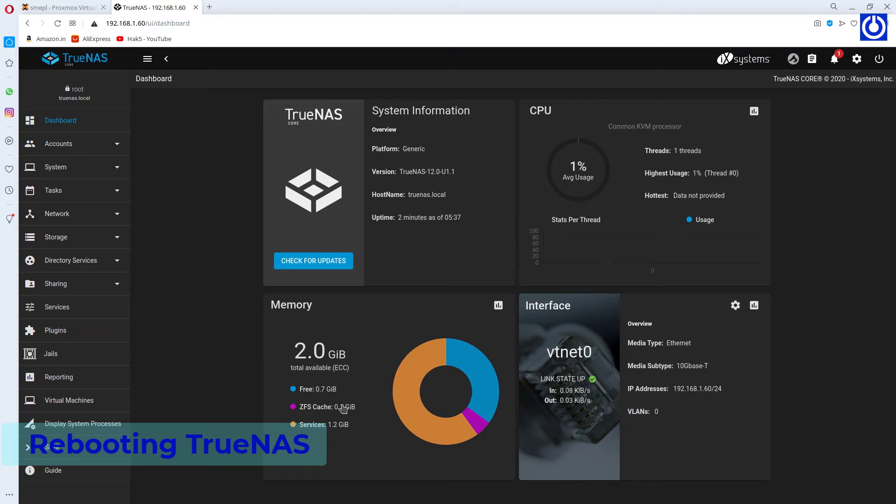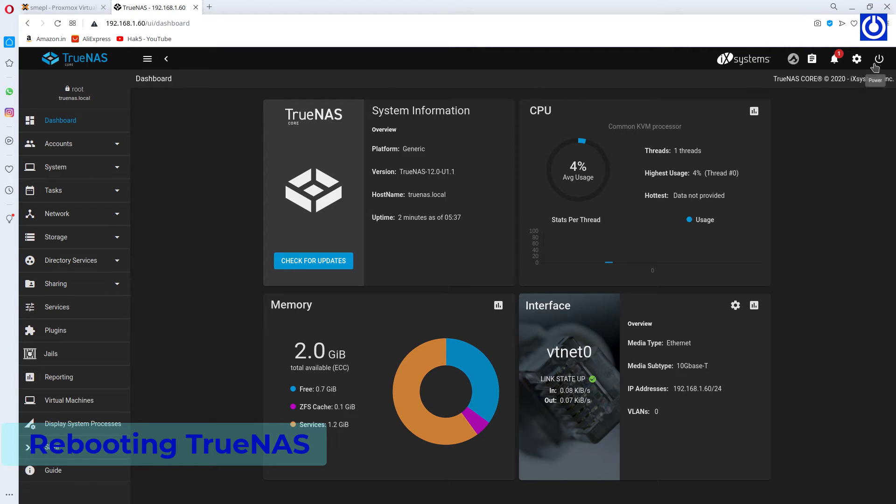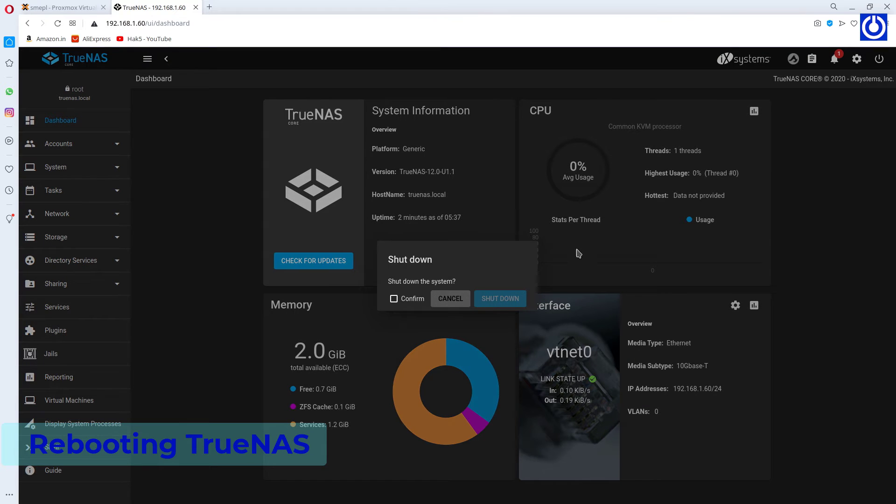Navigate to Dashboard. Click the Power button. Choose Shut Down. A confirmation window appears. Check Confirm and click Shut Down.